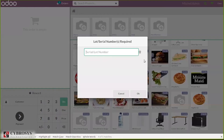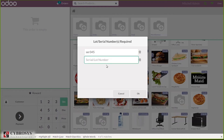You can see the product, and when you click on it, a pop-up window appears asking for the lot or serial number. Since we've set tracking by serial number, we should provide a serial number. Let's add a serial number, and when you click Enter, another text field appears also asking for the serial number.